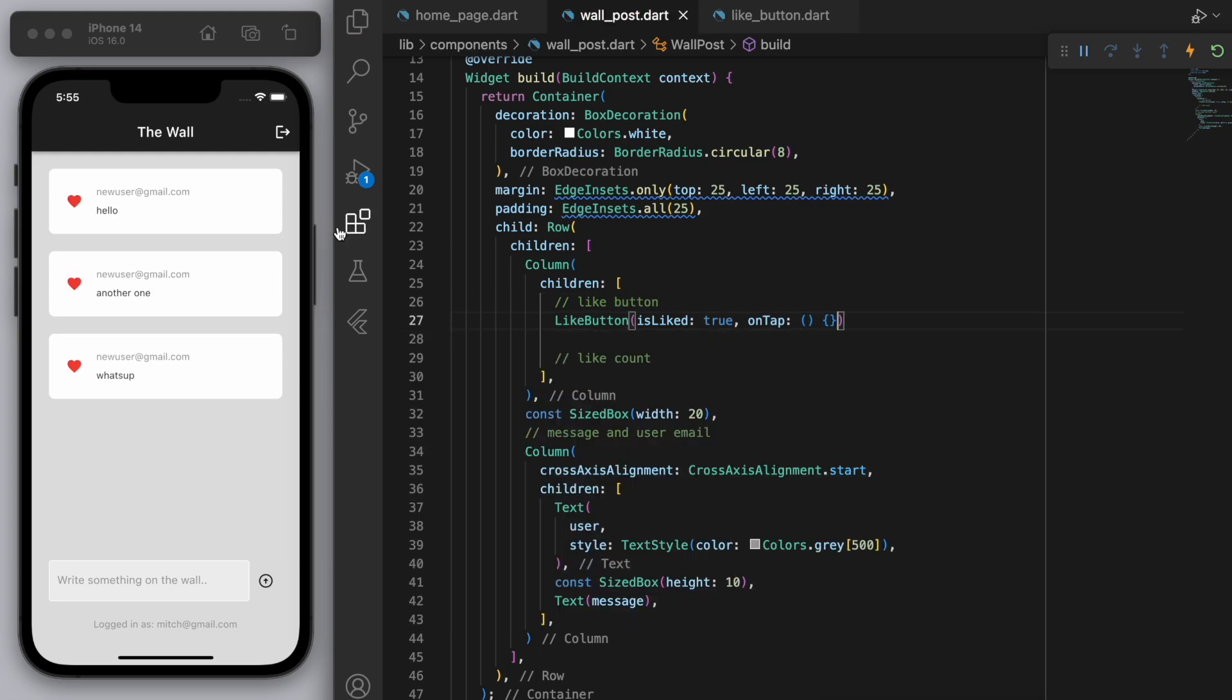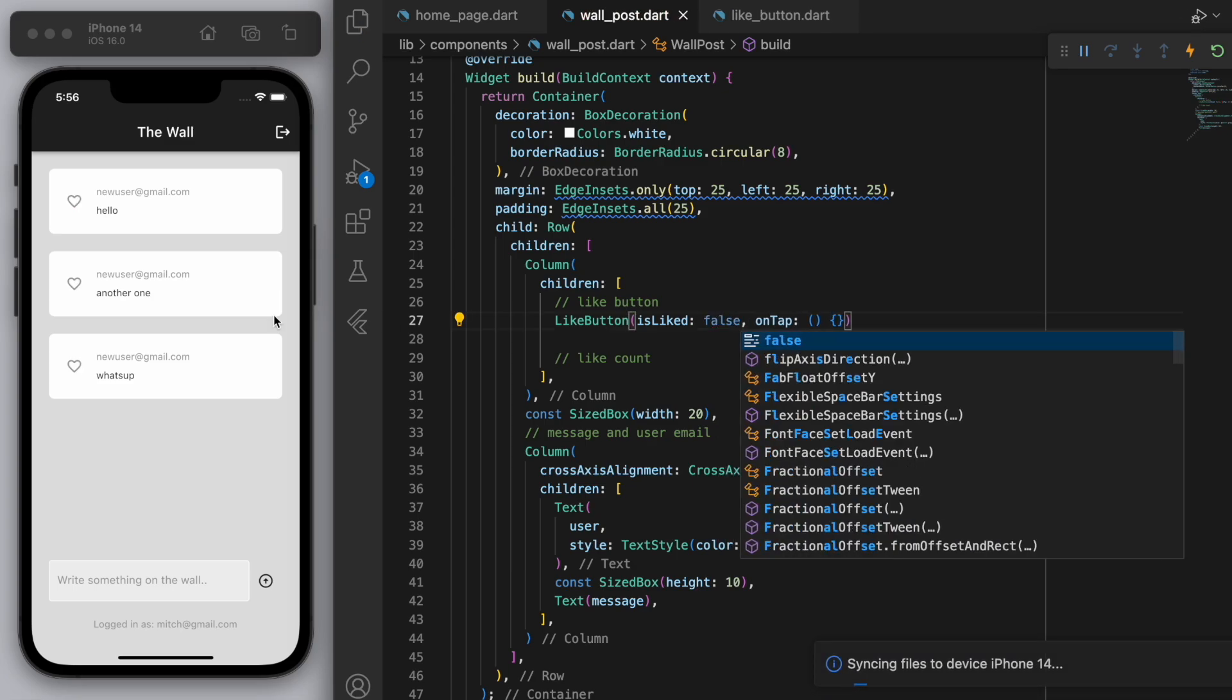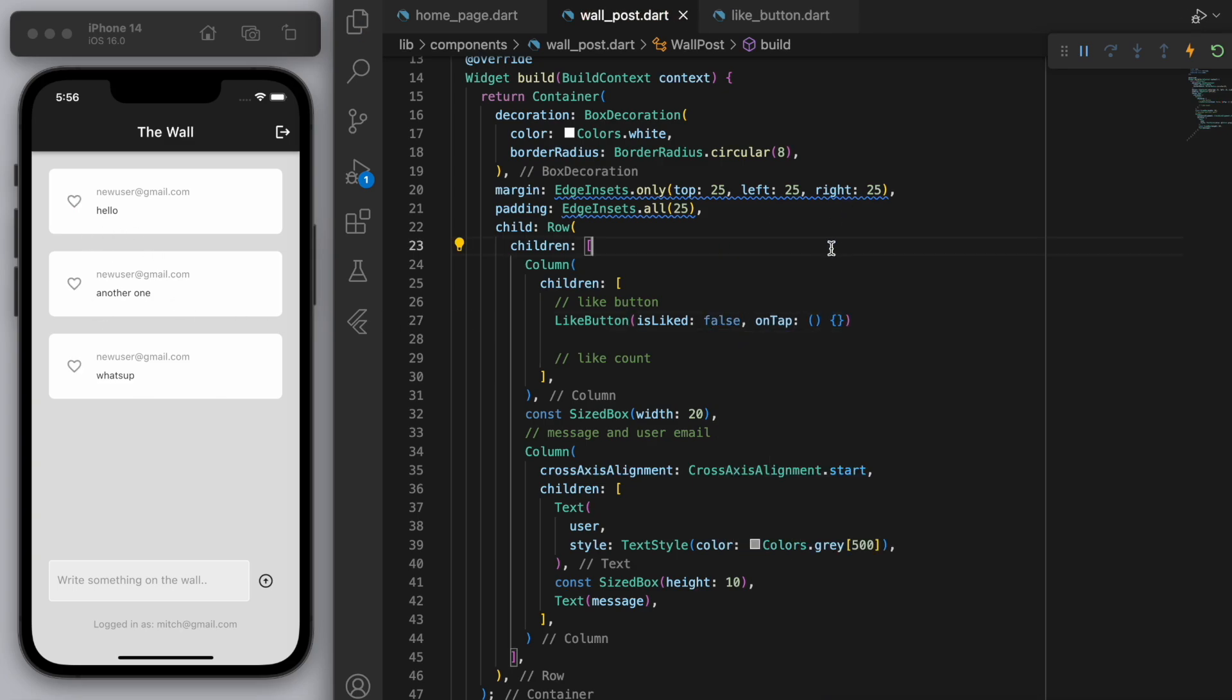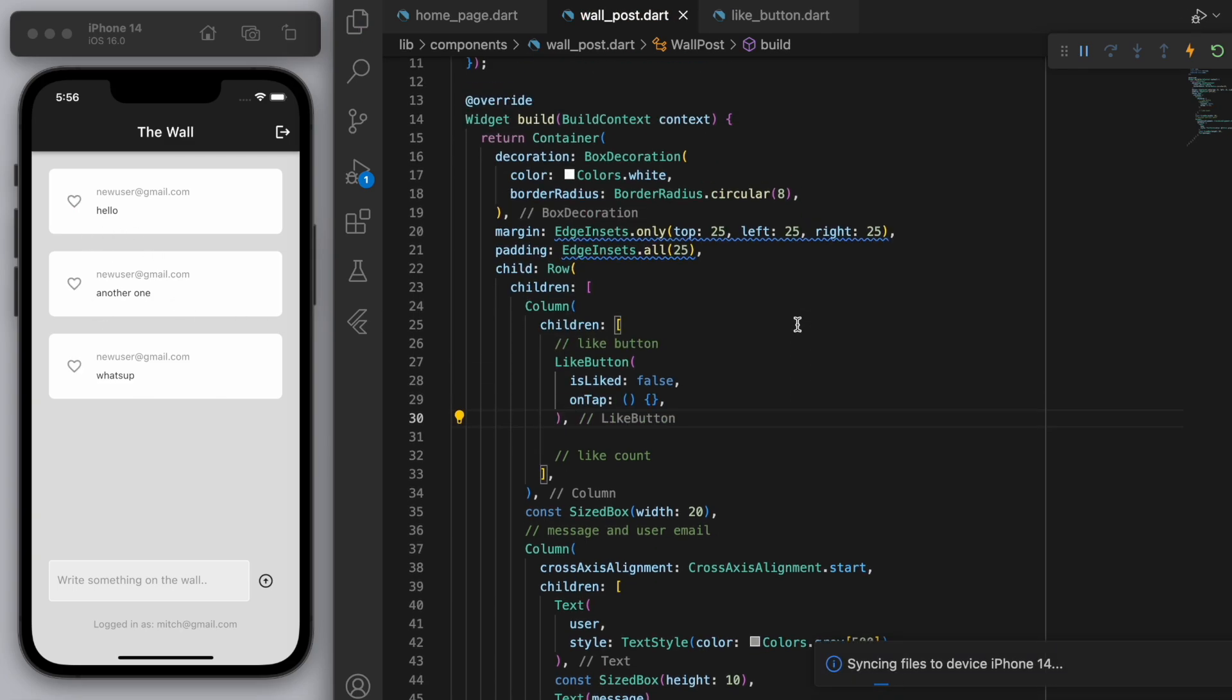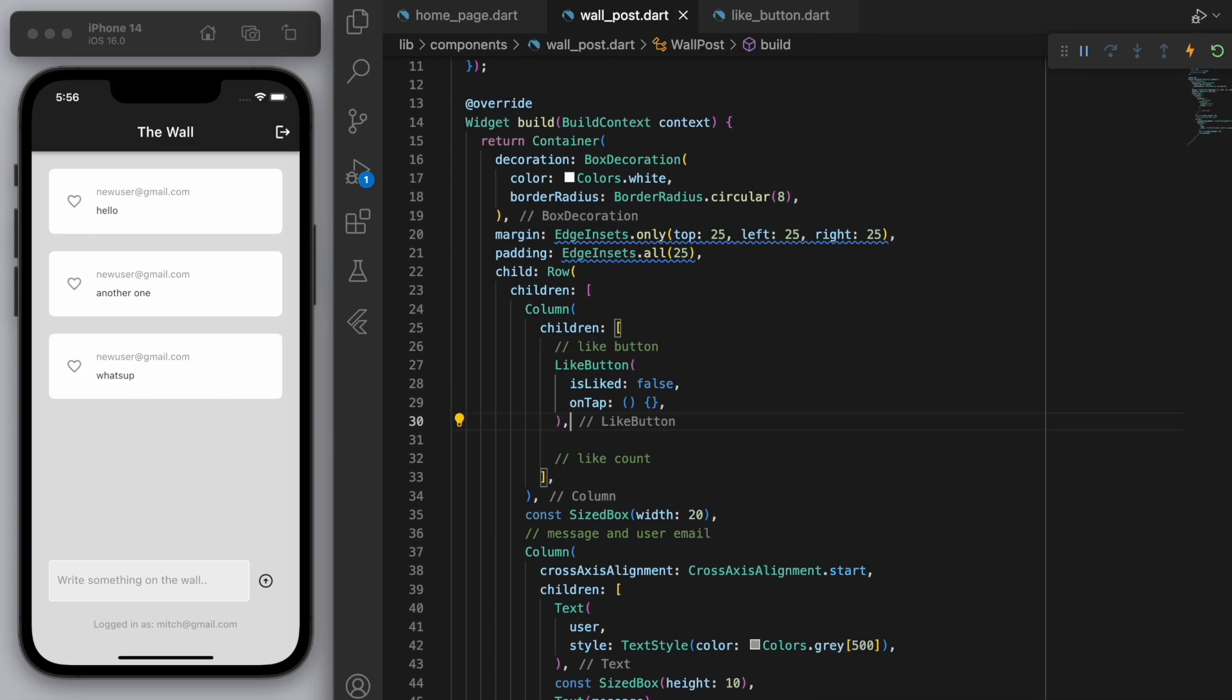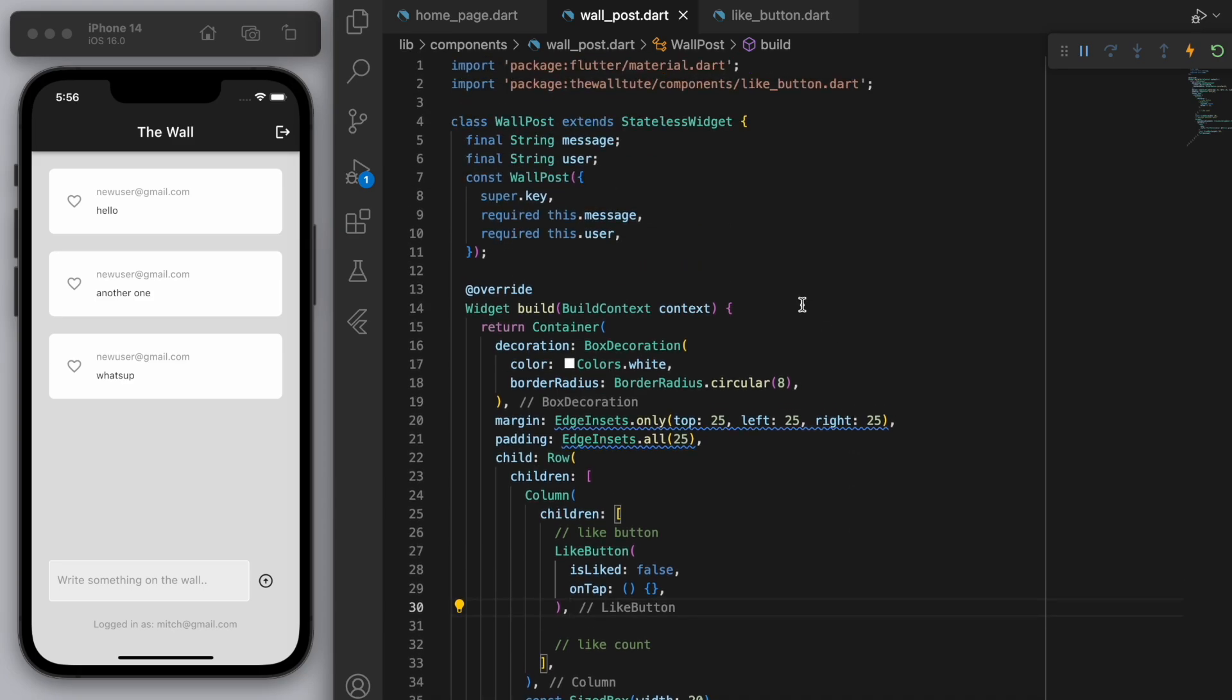Cool. And you can see that's what the heart looks like and if I say false it will be an empty heart but the bordered version. Cool. So now let's actually start to code up the logic.